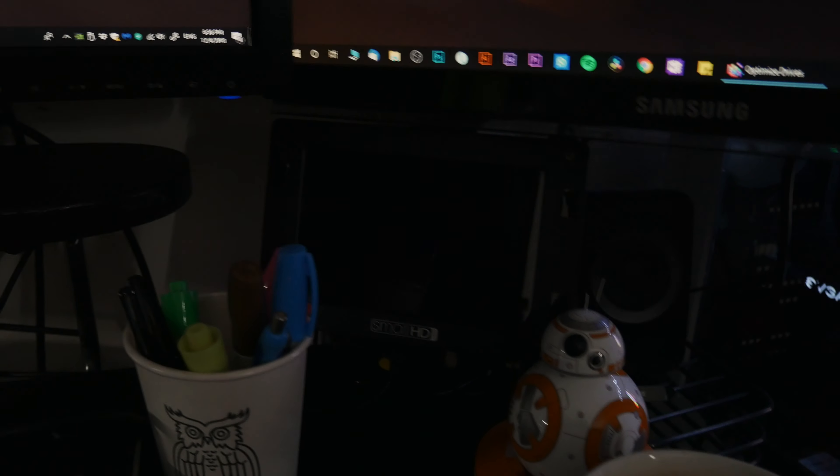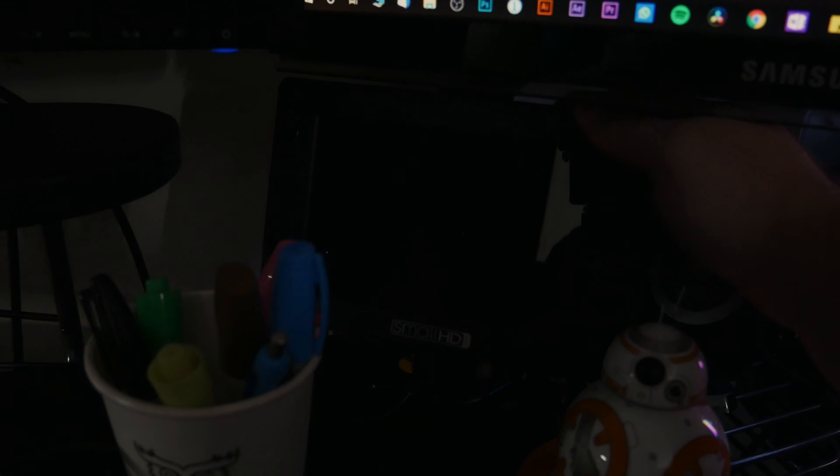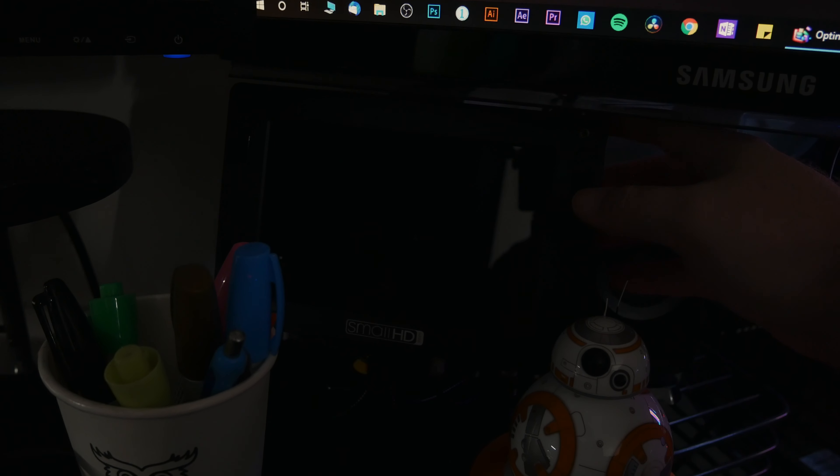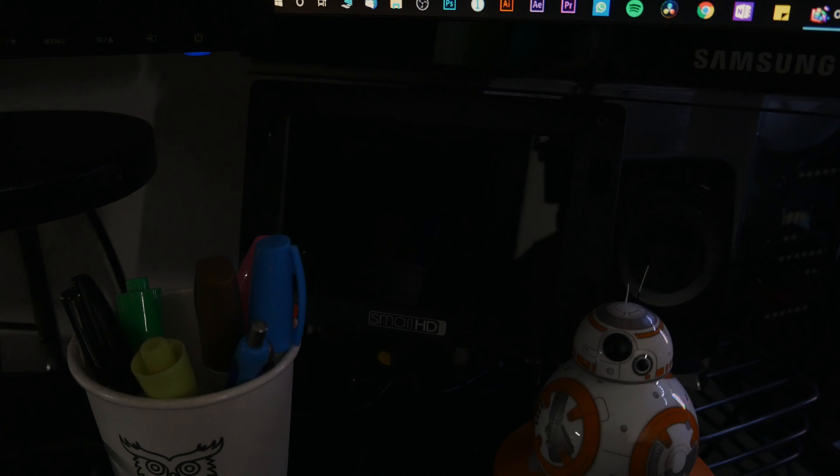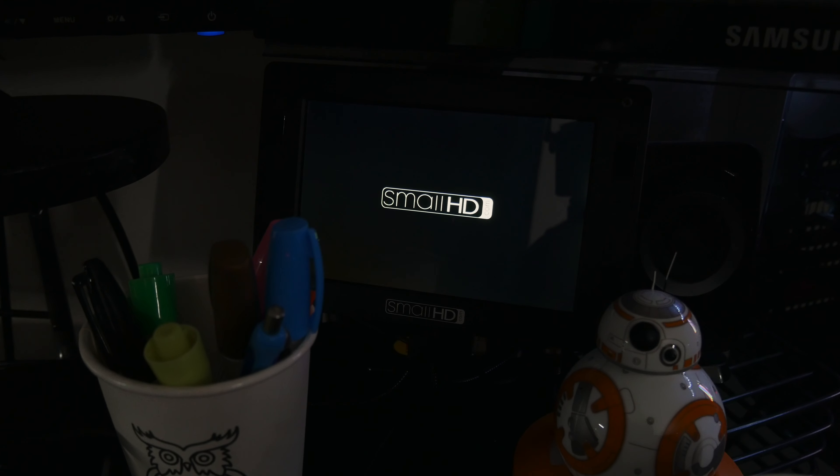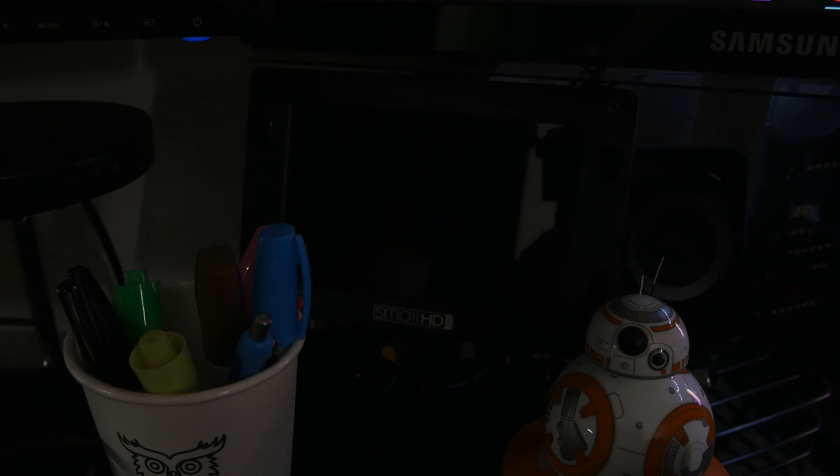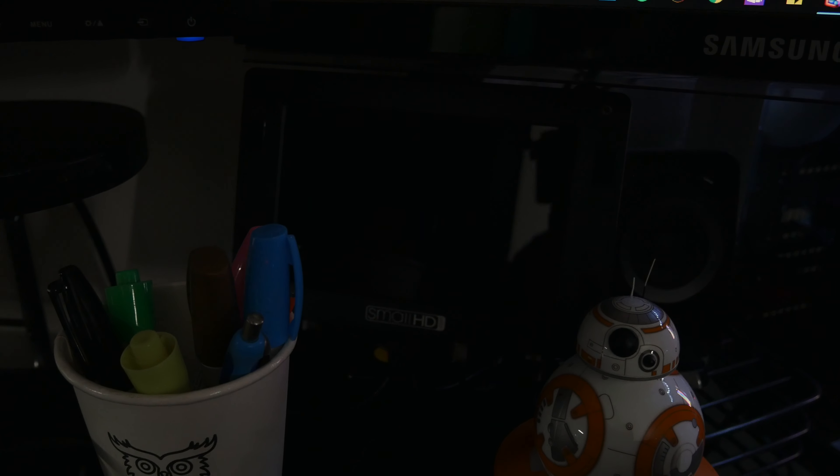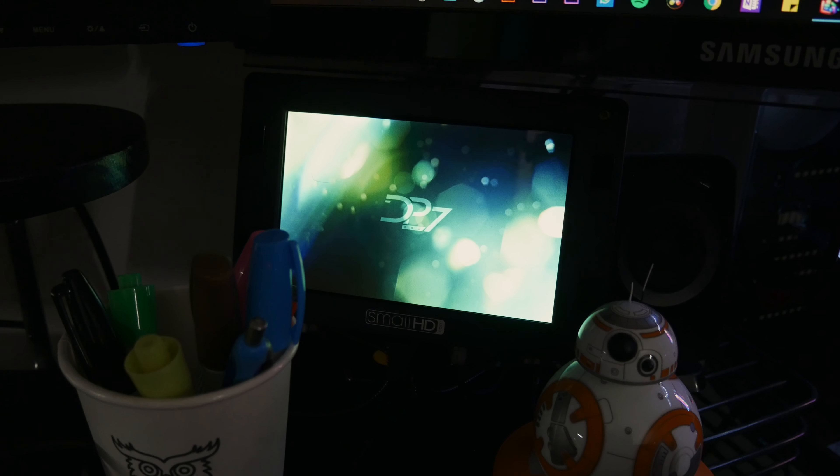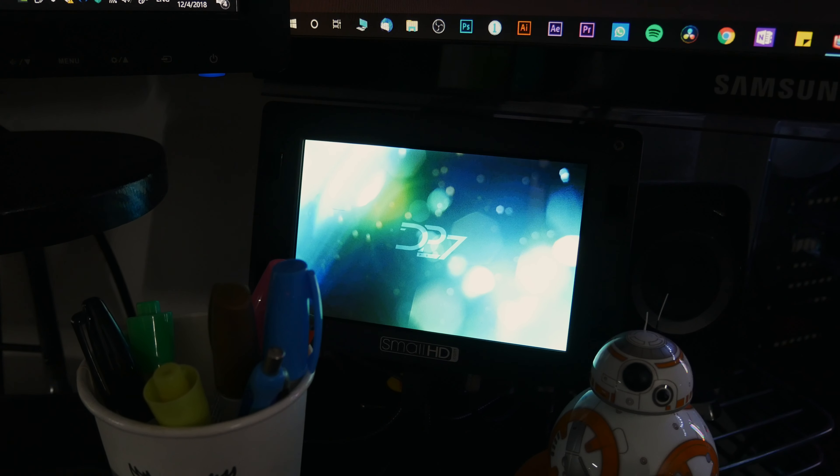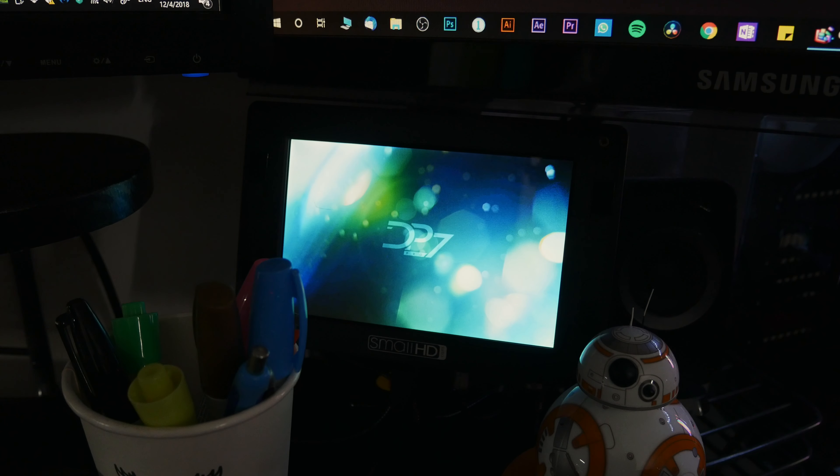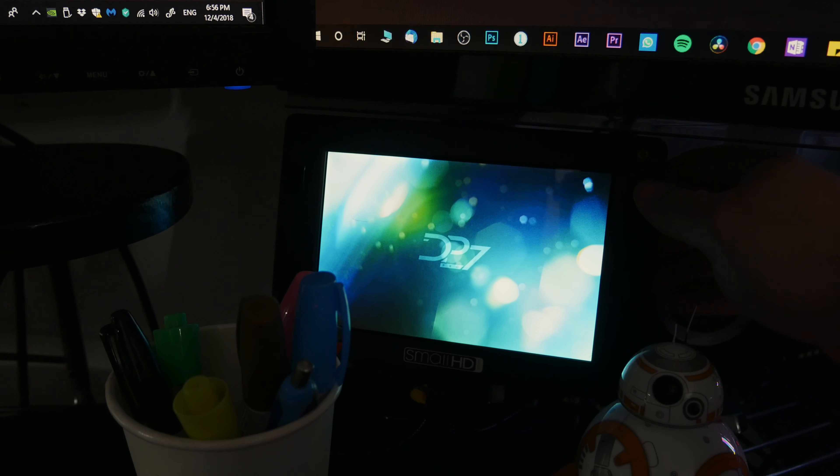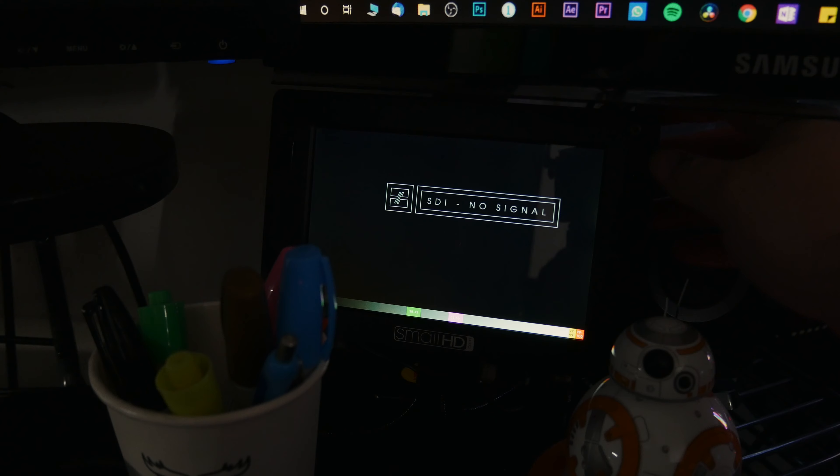This little guy right over here, let's see it starts to get a little bit darker, there we go. So this little guy, Small HD, used to be like twelve hundred dollar monitor back in the days but pretty much it's very old and outdated now. So generally speaking I use this monitor just for false colors whenever I do color grading and whatnot.